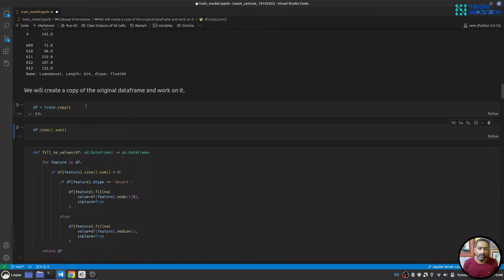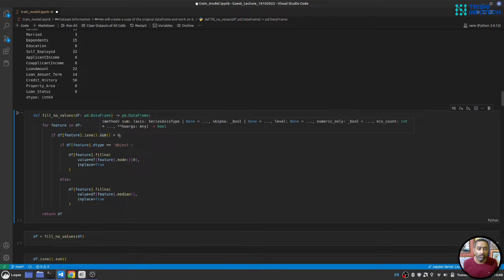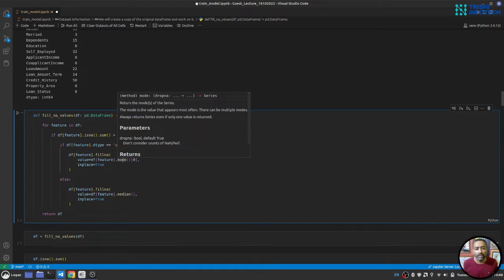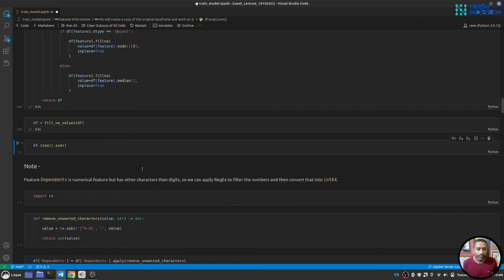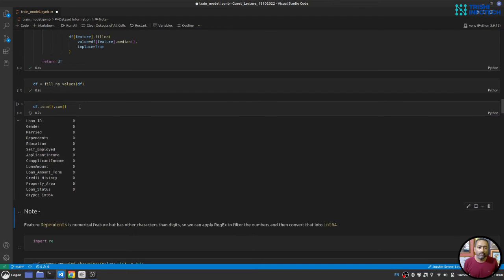I've written a function `fill_na_values` that loops over all features — if the null value sum is greater than zero, it checks whether the feature is object type or numerical. For object features it fills NAs with the mode; for numerical it fills with the median. After running it, the null sum is zero for all features.